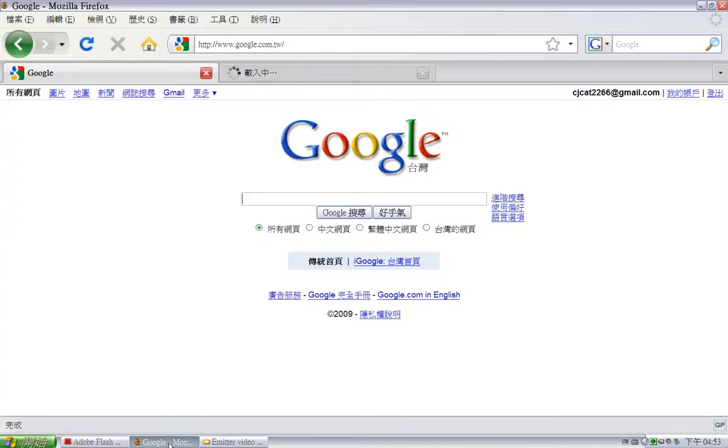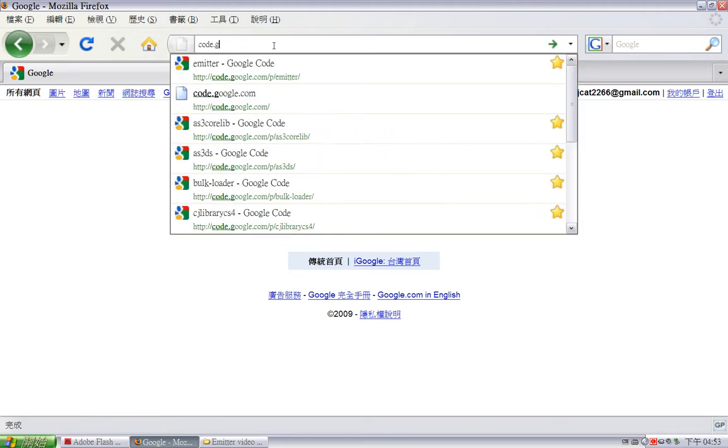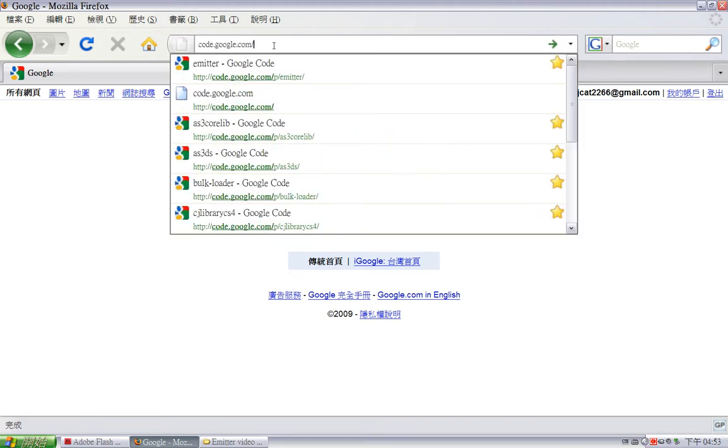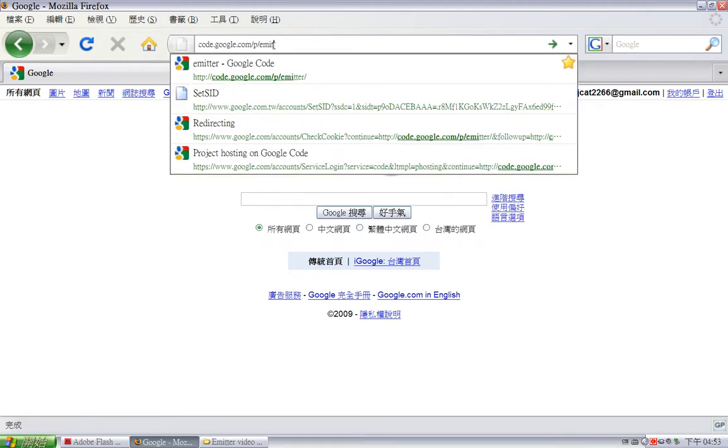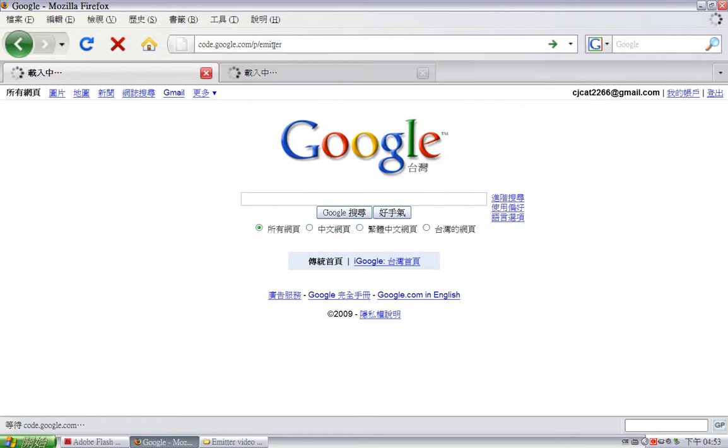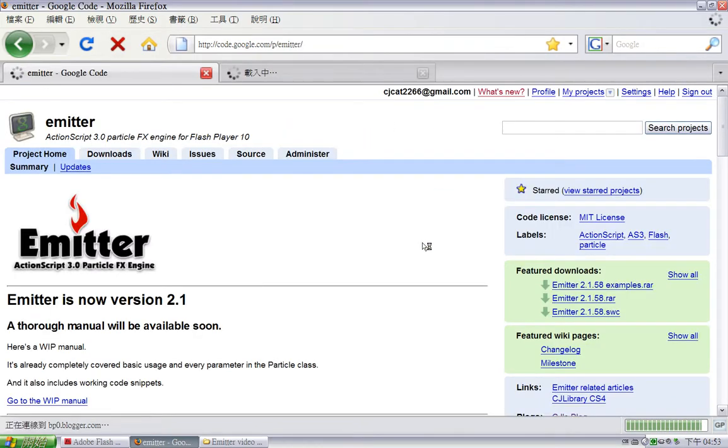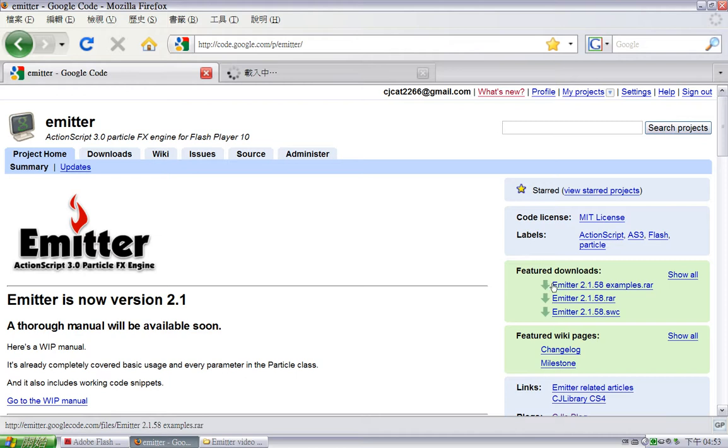First, let's go to the Emitter project homepage. The URL is code.google.com/p/emitter. And here are three feature downloads. The first one is the example pack.